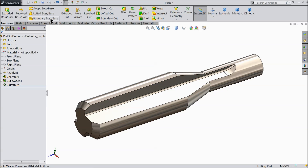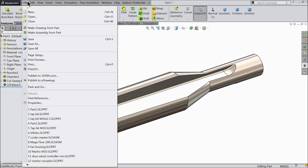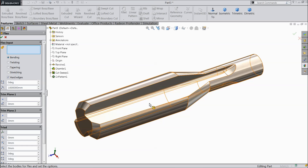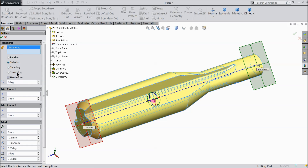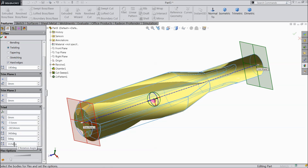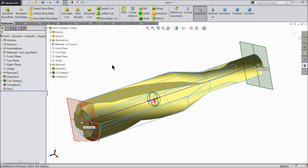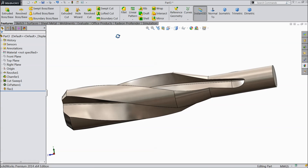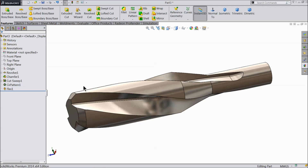Now we want to twist it. Here you will find one option — twist. If you don't find it, go to Insert > Features and you will find Flex. Select the body. Select twisting and set 180 degrees. The dimension is perfect — no need to define anything. Now it's going to twist. Due to the twist, some portion is higher and some is lower, so we want to trim the upper face.